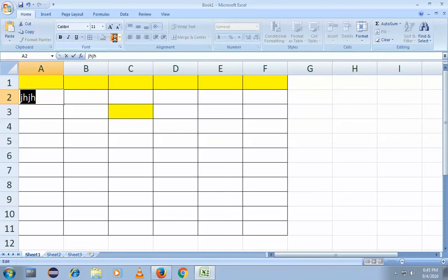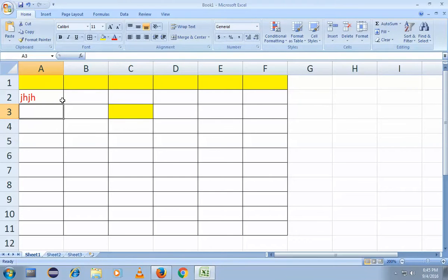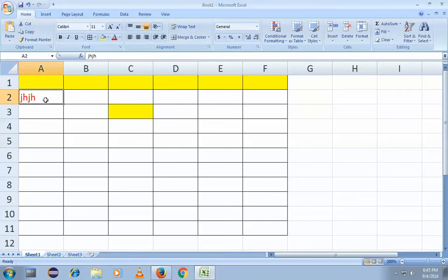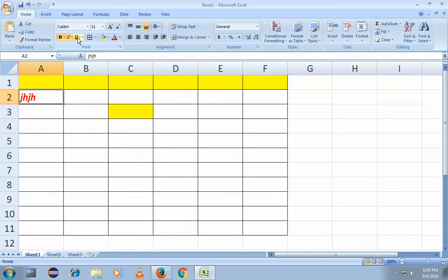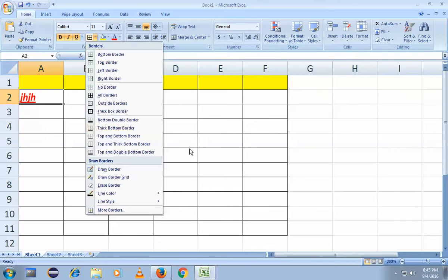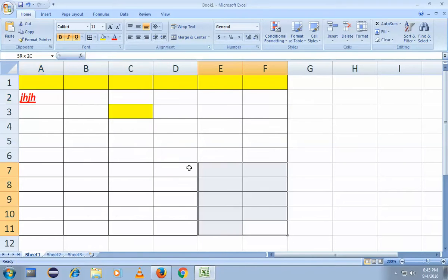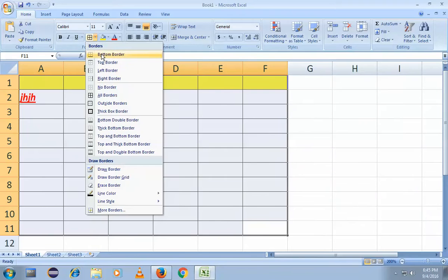If you want to fill colors for only the text characters, simply click the Font Color option — you can make your text red, for example. It's really easy. For formatting, you can go across: click Bold here to make it bold, click Italic to make it italic, click Underline to make it underlined. If you want to make only an outside border, simply click the Outside Border option.